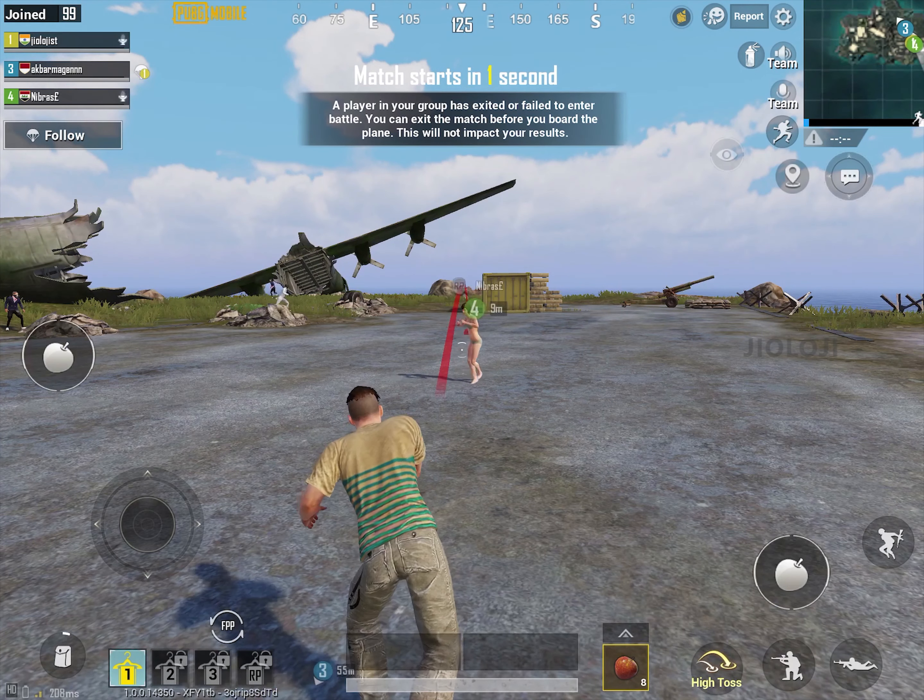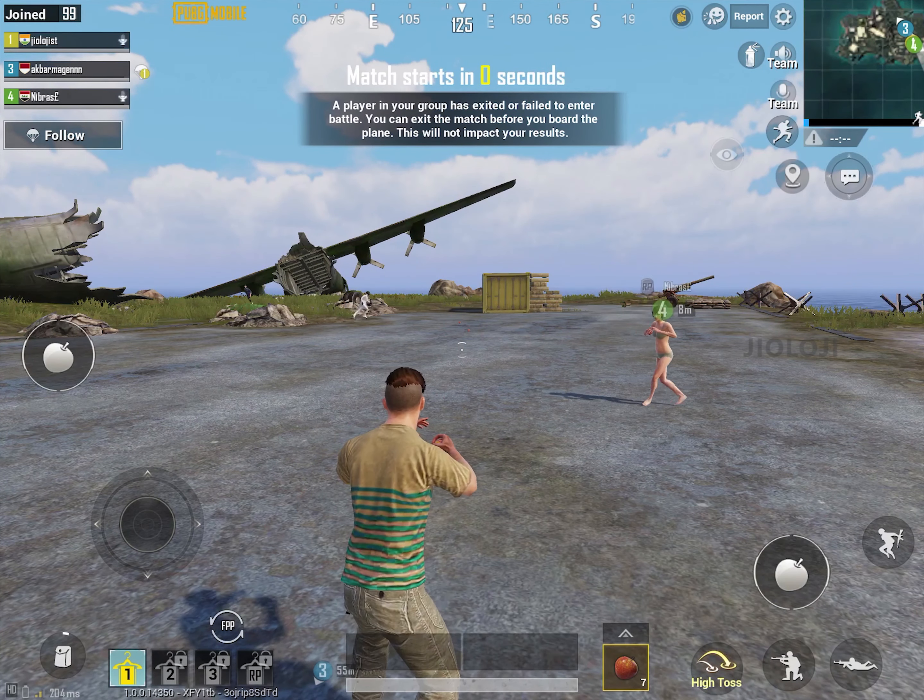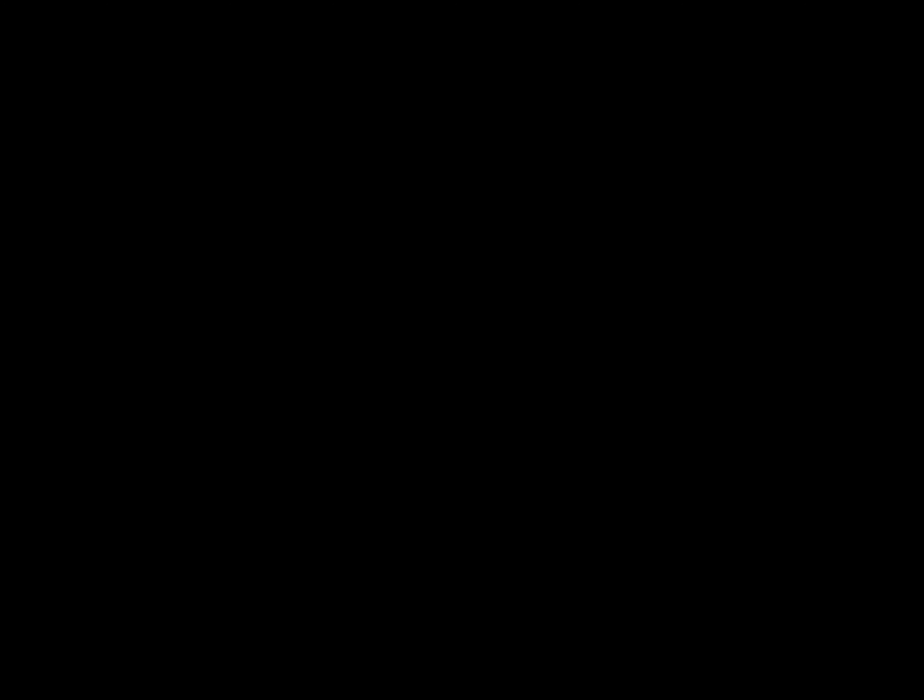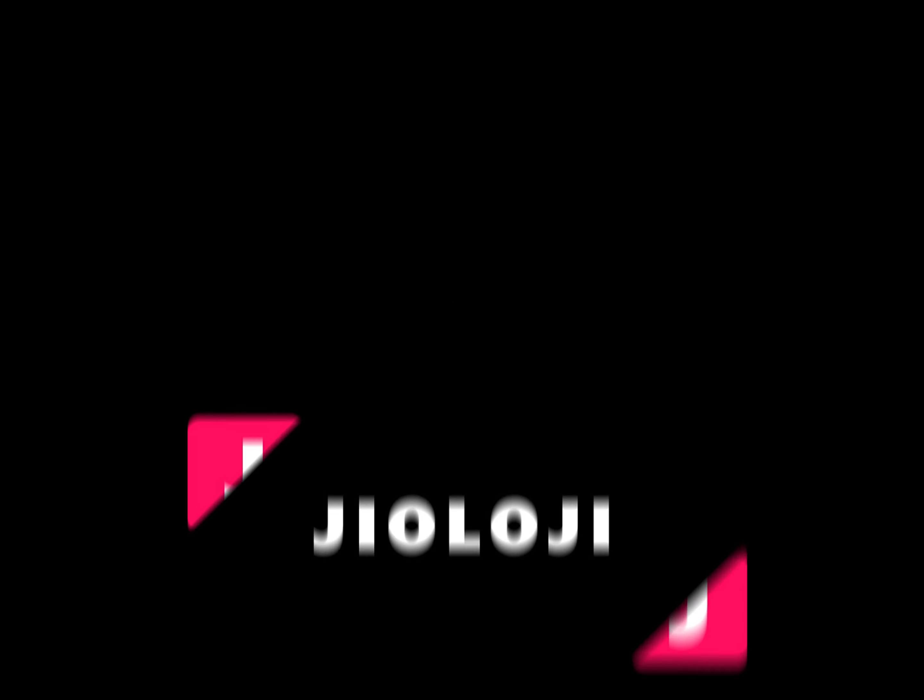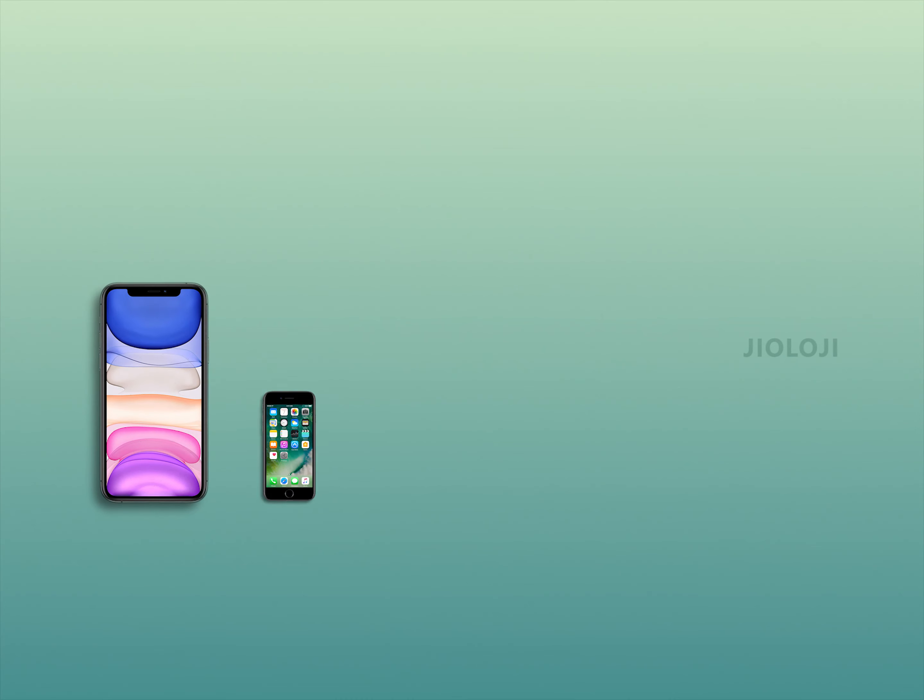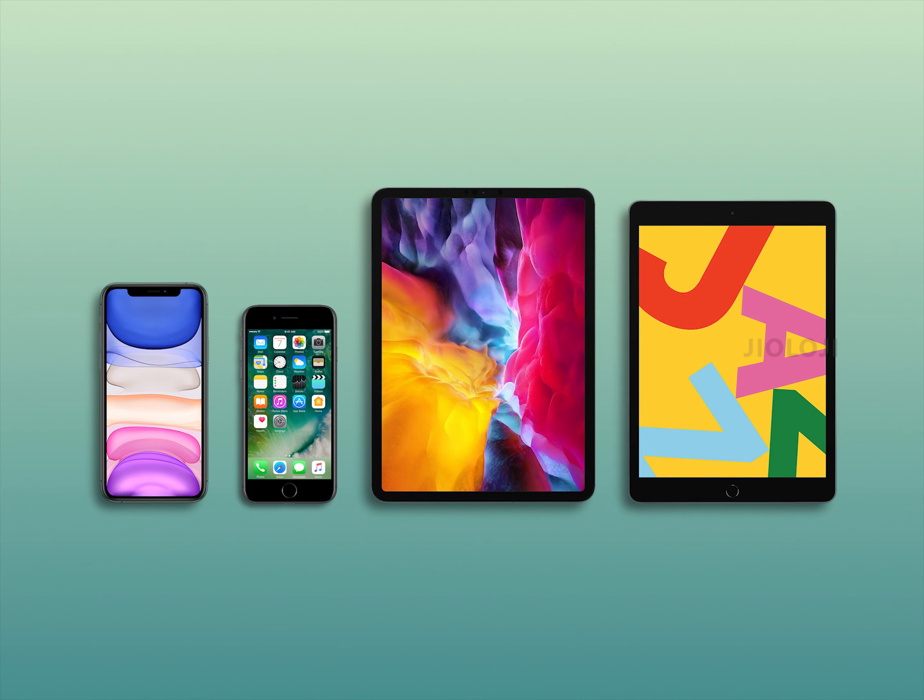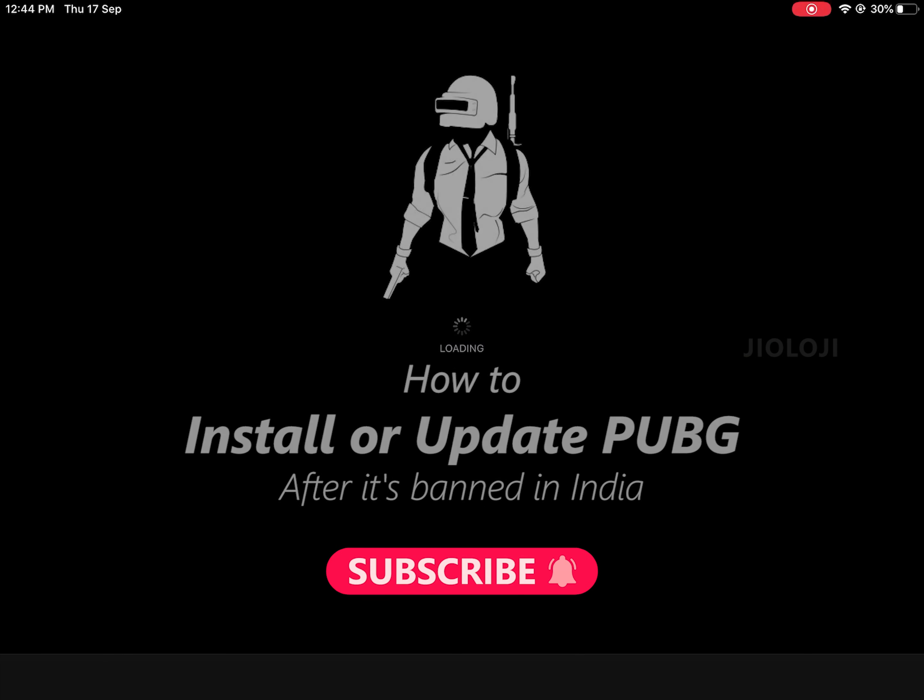Welcome to the video. My name is Jidesh and you are watching Geology. This simple trick will help you install or update an already installed PUBG and it's going to work on Apple devices like iPhones and iPads.